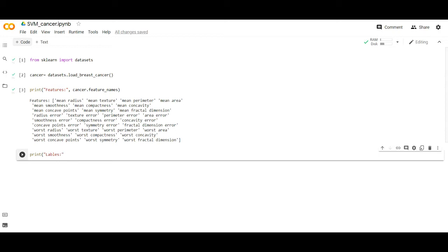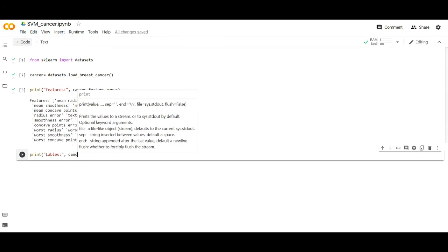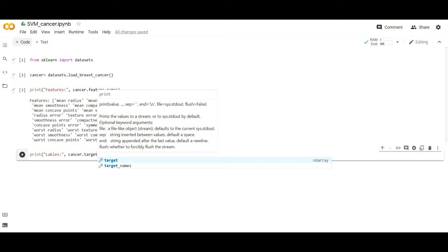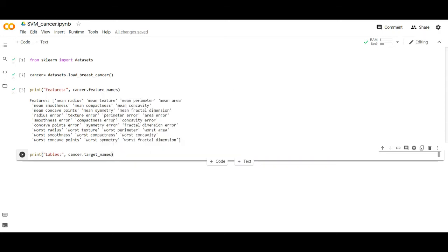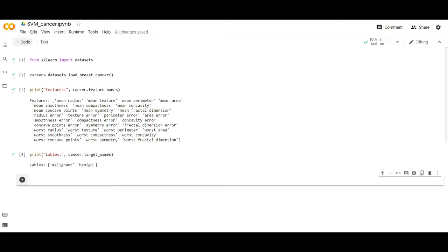Now I want to know the target labels, so I print: print(cancer.target_names). When you execute this program you will get two types of classification: zero and one. Zero means malignant, which is harmful data, and one means benign, which is not harmful data.